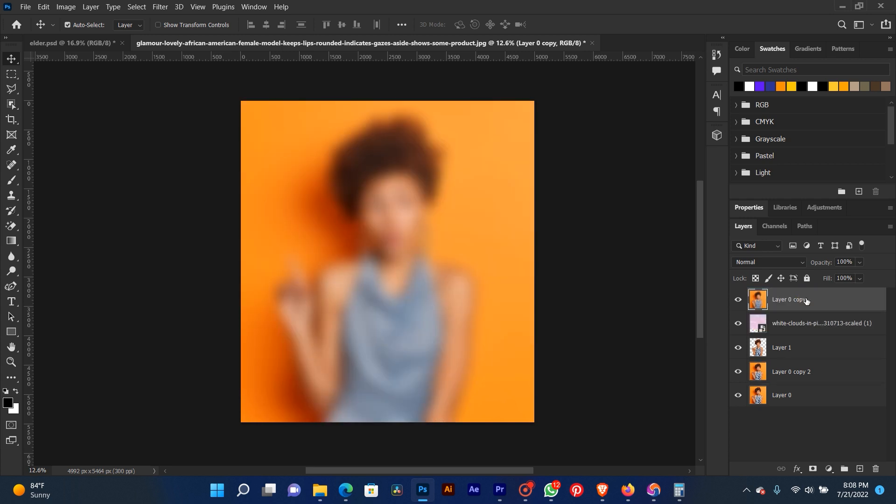We hide our texture at the back of our blurred background. Now we go to add new layer mask.